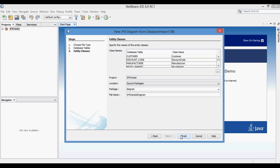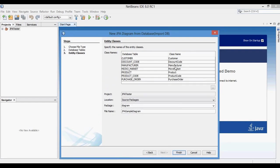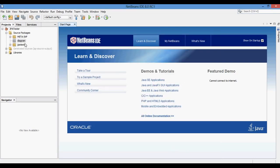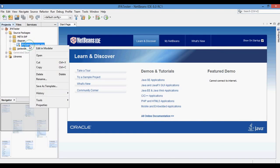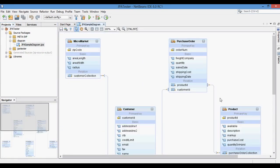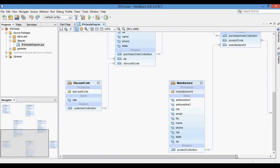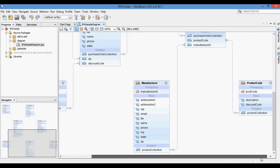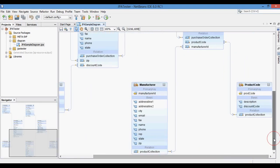Here you can change the class name of the generated entity model. Now click Finish to import the database tables and create the diagram. Now you can see NetBeans has created the JPA diagram. Double-click on the diagram and you can see the generated JPA diagram from the database tables.